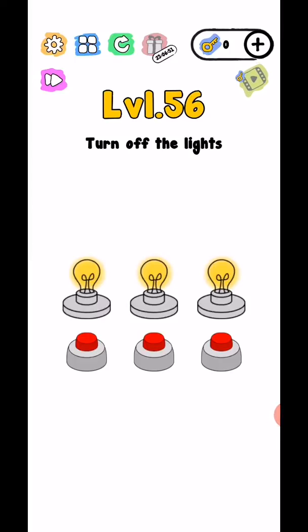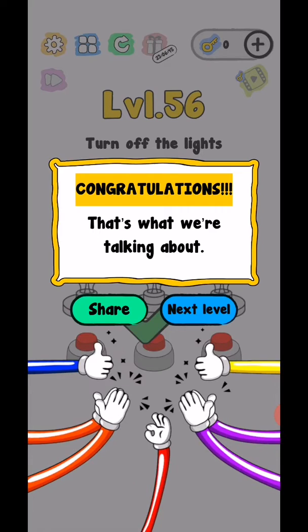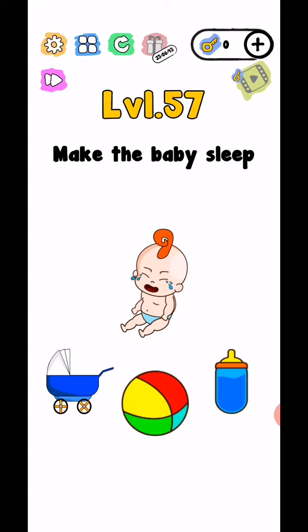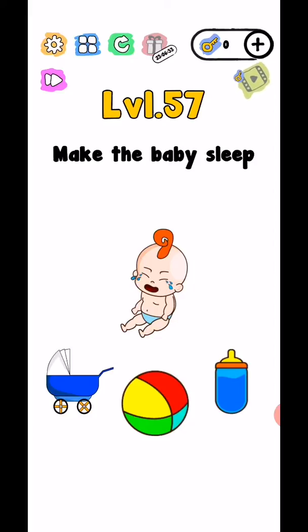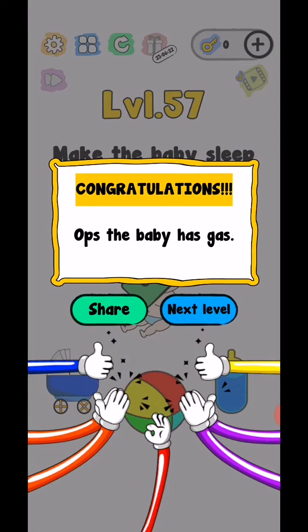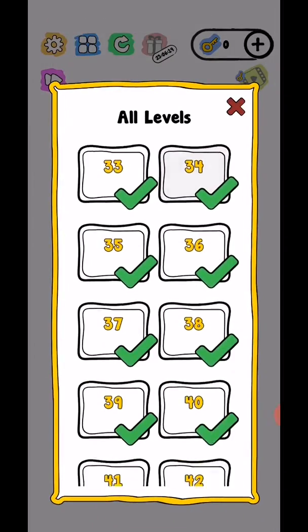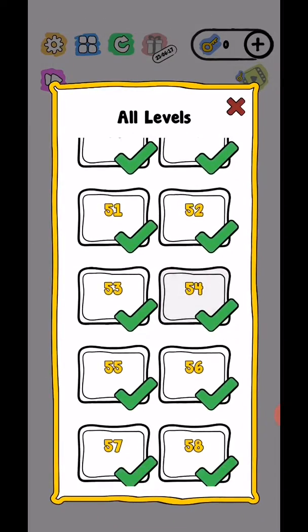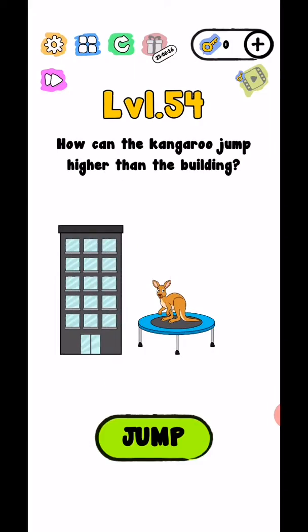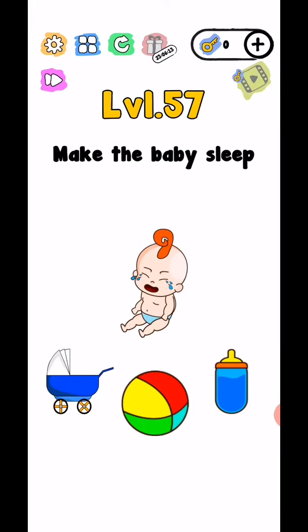Level 57, make the baby sleep. So in this level, tap on baby. Don't tap, just drag, swipe up and down on baby. Okay, swipe up and down on baby.